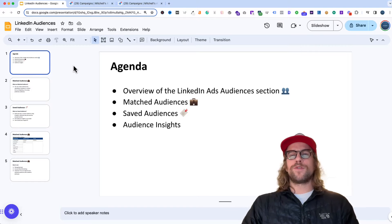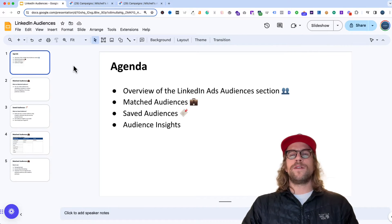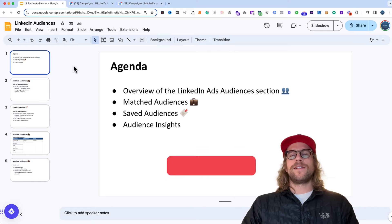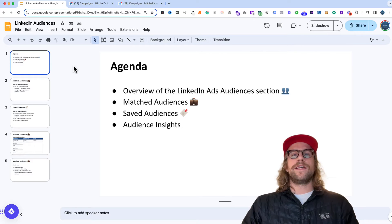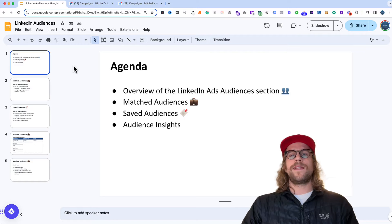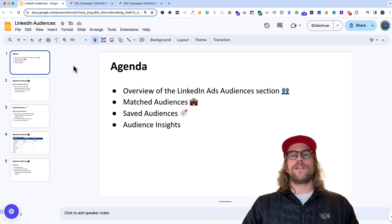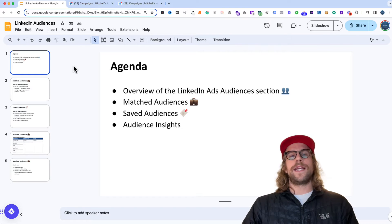Hey everyone, Mitchell from MitchellGould.com and in today's video we're going to be going over the LinkedIn ads audience section. We're going to cover what match audiences are, what saved audiences are, and how you can use the Insight tab to look at your audiences in more depth and take a look at that within the campaign manager as well. I have a few slides that we'll hop through first and then we'll go into the campaign manager.